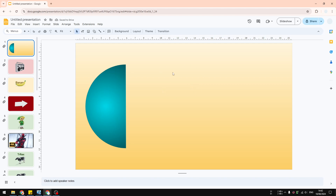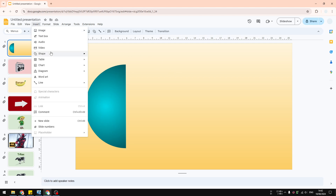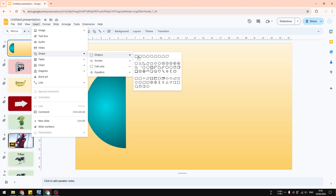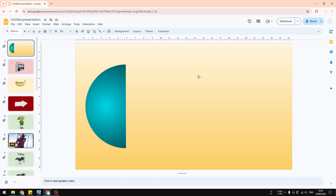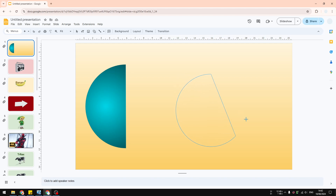The first method uses a shape called Chord. Go to the Insert menu, click Shape, go to Shapes, and select the option that says Chord. I highly recommend pressing and holding the Shift key on the keyboard to make sure the shape is proportional, then start drawing using the cursor.